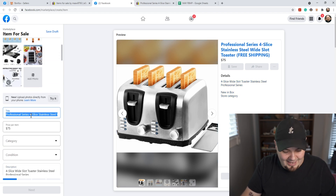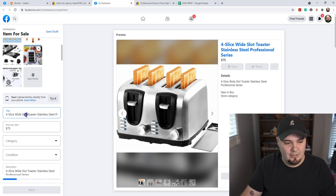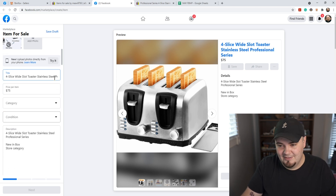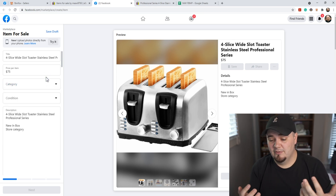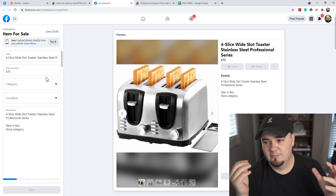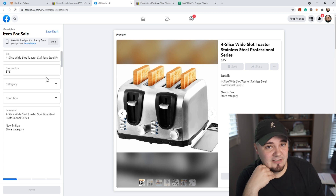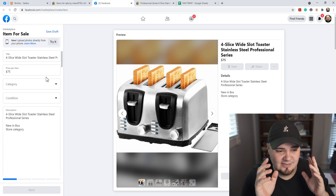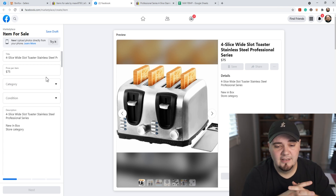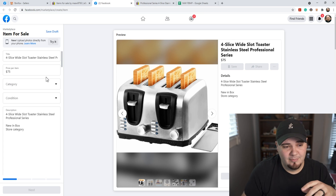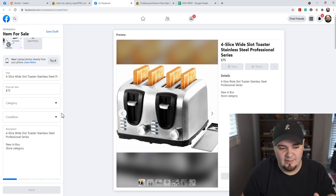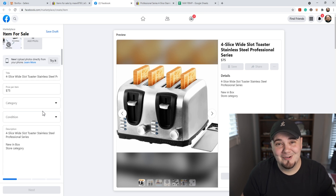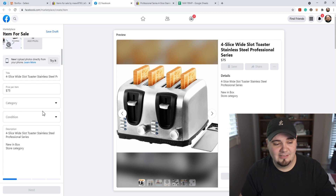I'm gonna copy-paste that — control A then control V — so 'four slice wide slot toaster' is the main stuff that'll pop up no matter what category. For those of you who are new or experienced and haven't noticed this: a lot of people's pages are different. If buttons are in a different spot on yours or your page is acting differently, that's fine. A lot of the times — I used to have this — when you load pictures, Facebook would auto-predict category suggestions, like 'kitchen appliances.' Mine doesn't do that anymore but I know other accounts still do.